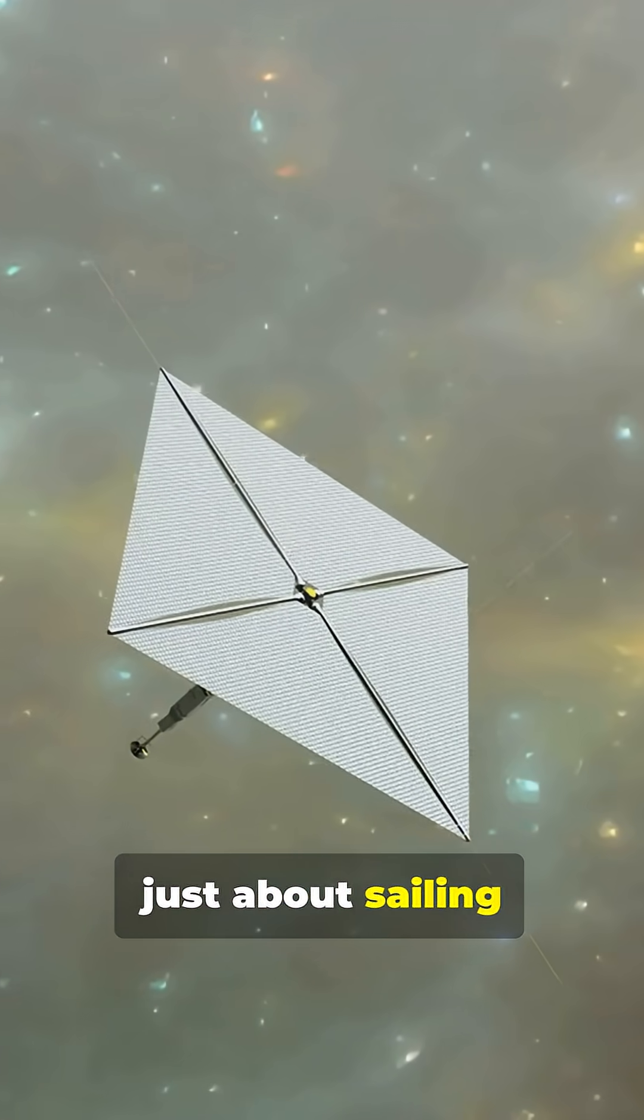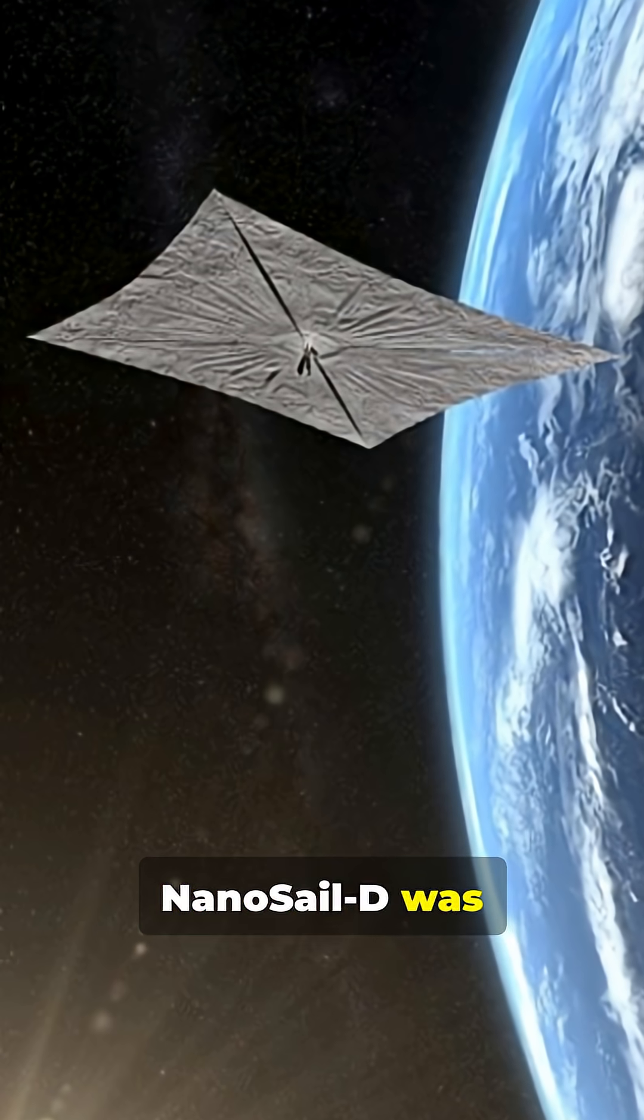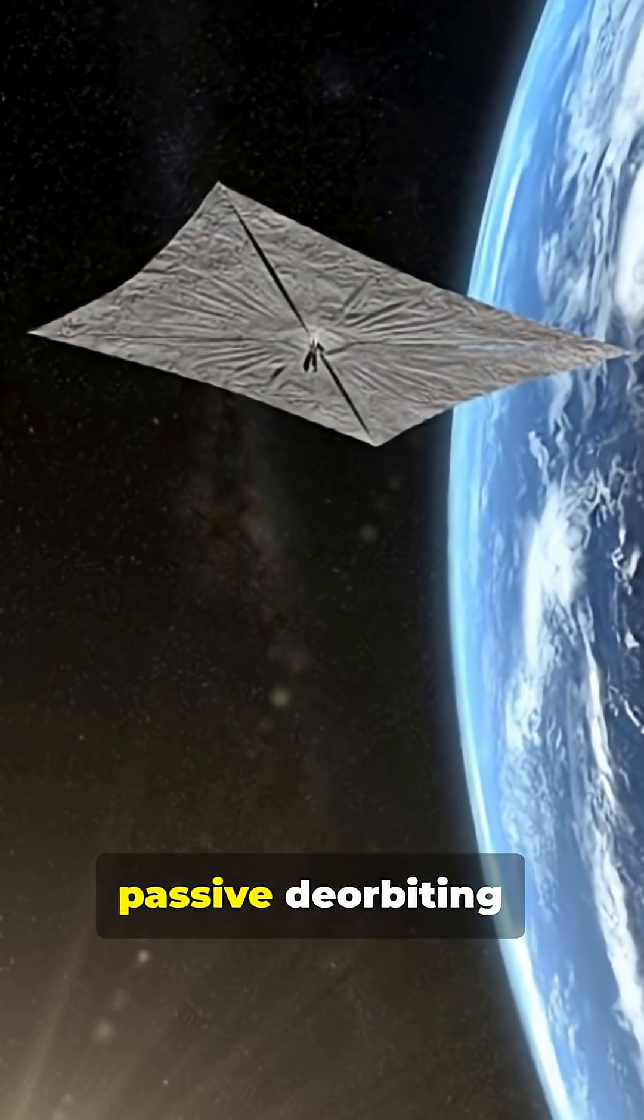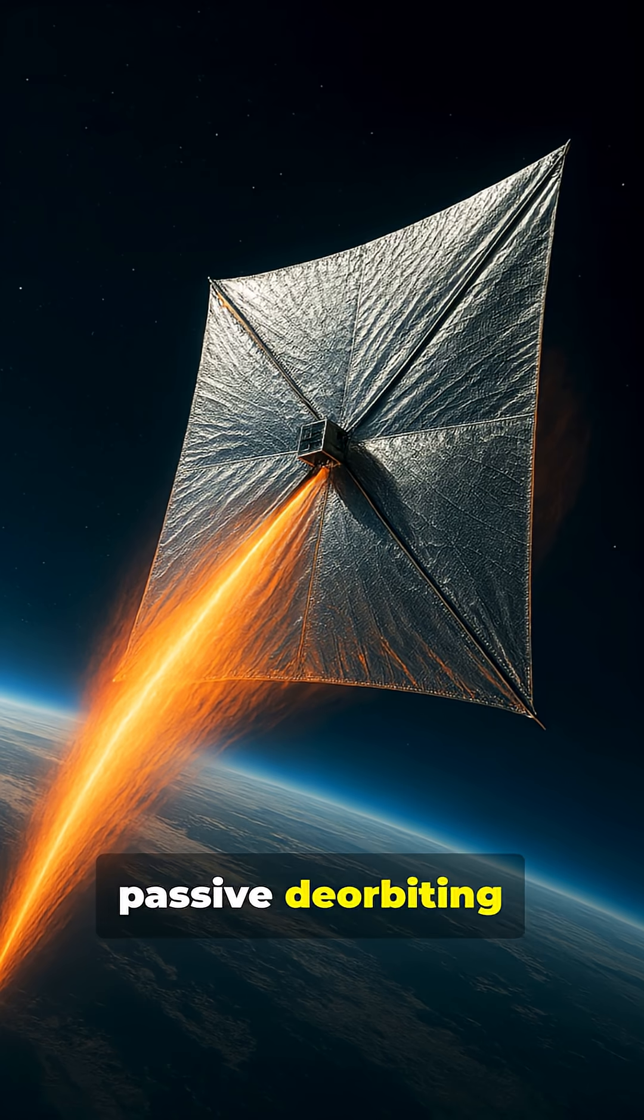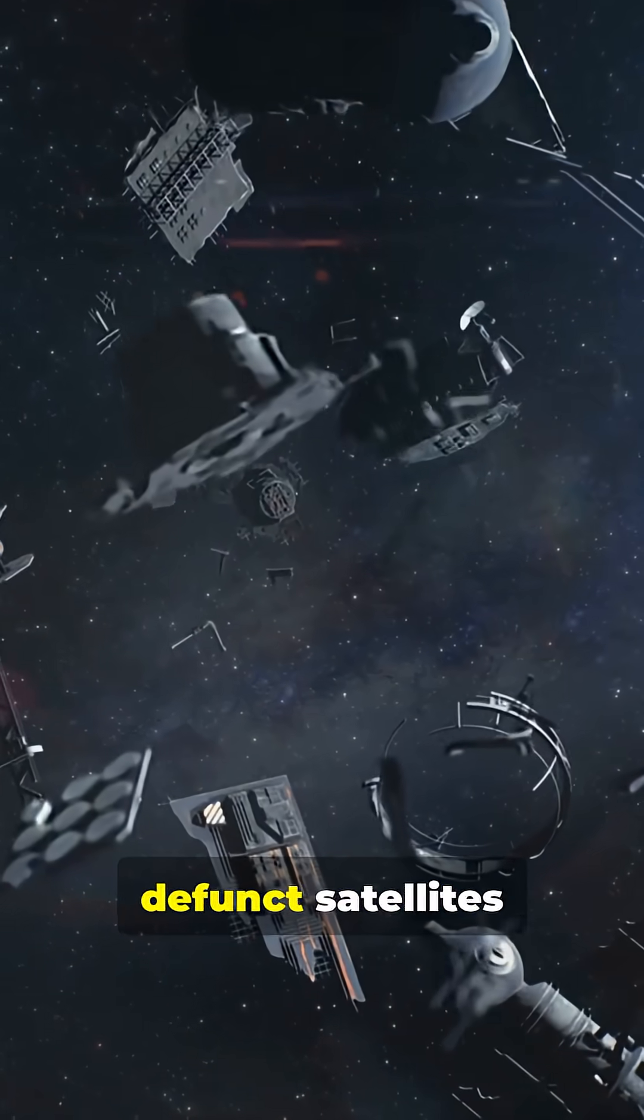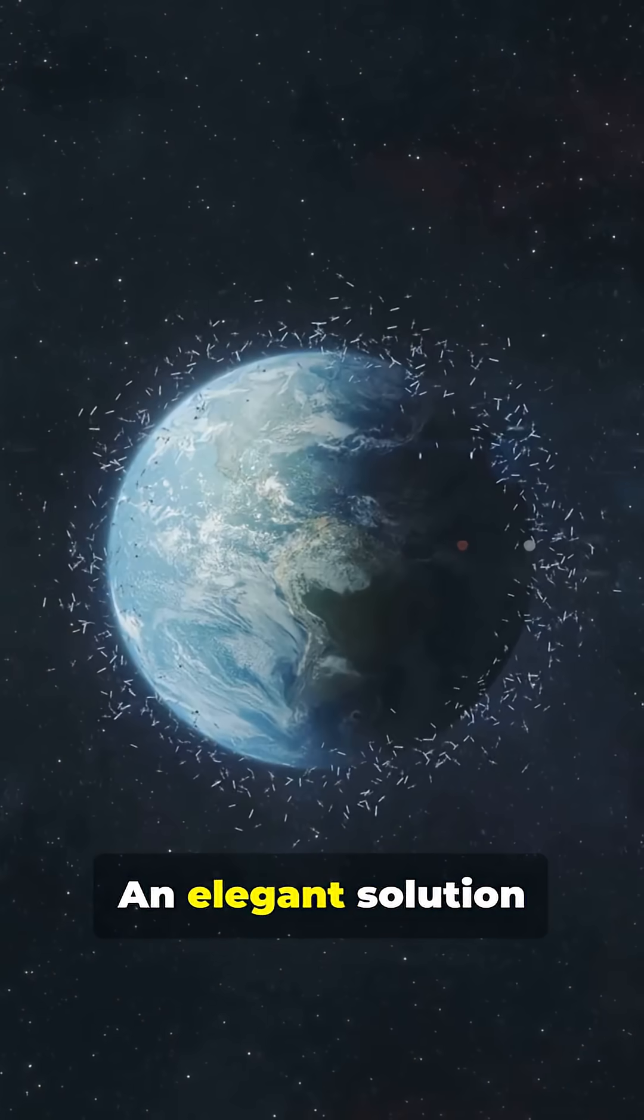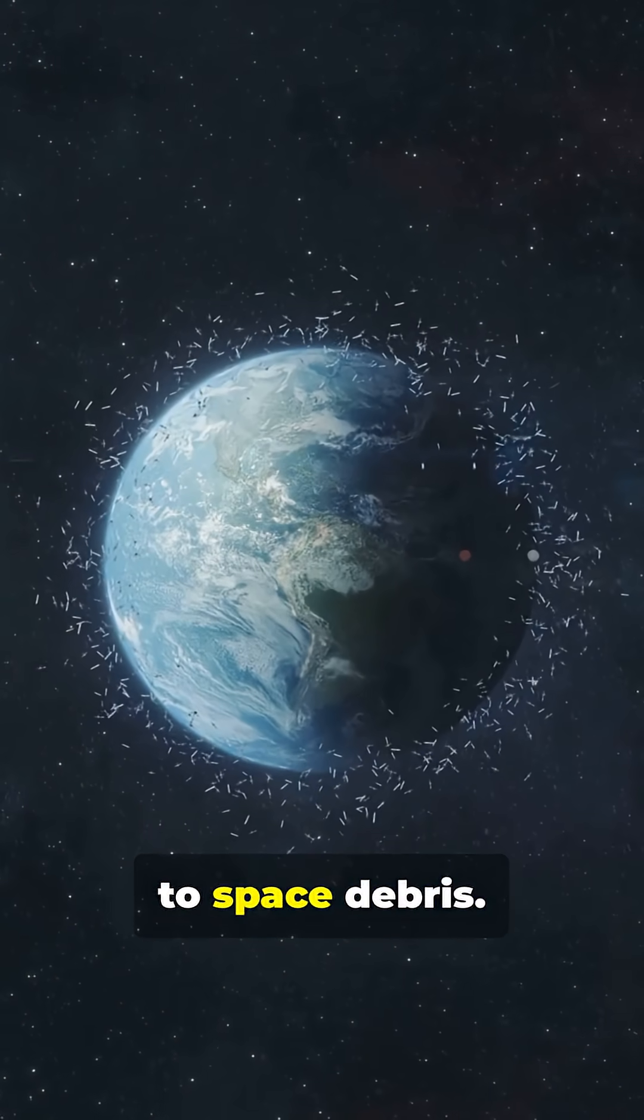The mission wasn't just about sailing through space. NanoSail-D was demonstrating passive de-orbiting, using atmospheric drag to remove defunct satellites without fuel—an elegant solution to space debris.